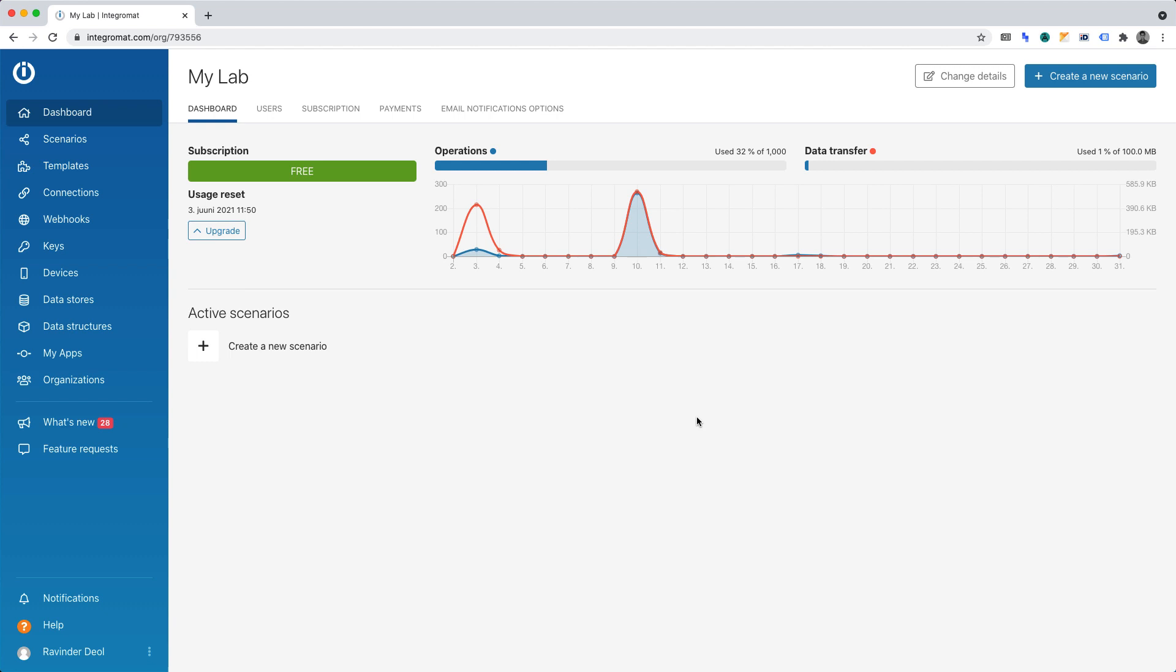The main tool we'll be using in this project is Integromat. You can sign up for an account at Integromat.com. The link is in the description. We'll be using Integromat's free plan for this project. However, if you exceed the limits defined on their pricing page, you will need to upgrade your Integromat plan.